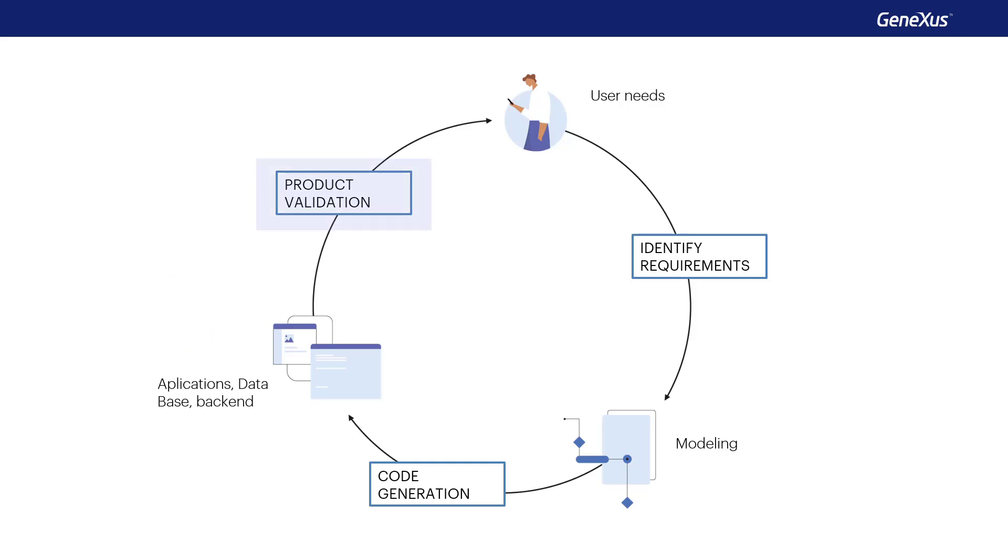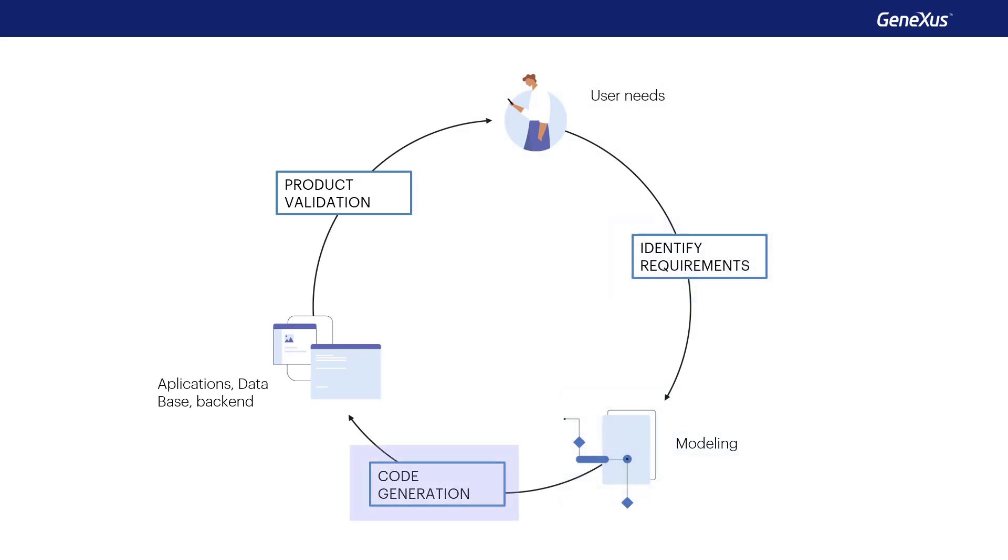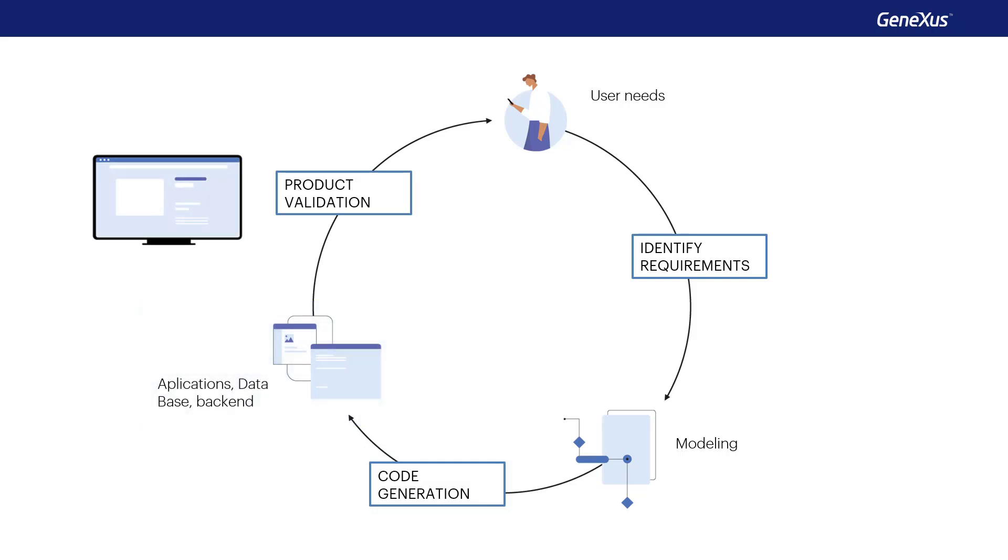This cycle goes on, and due to the accelerated pace of automatic generation, development can be incremental, which makes it possible to change the application and quickly obtain a new functional version to show to the client.